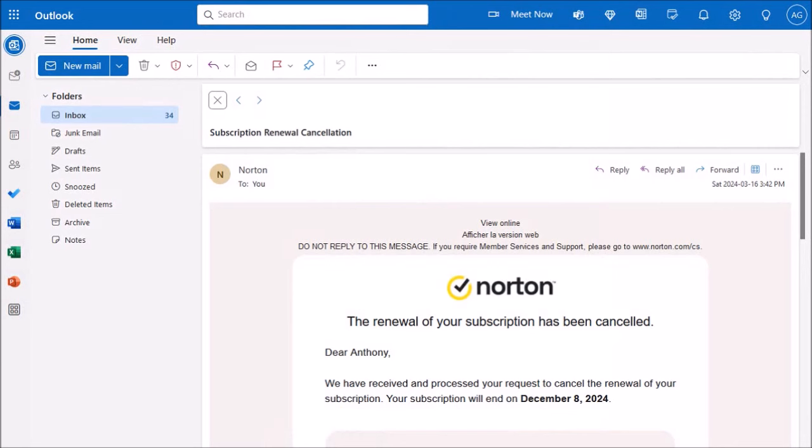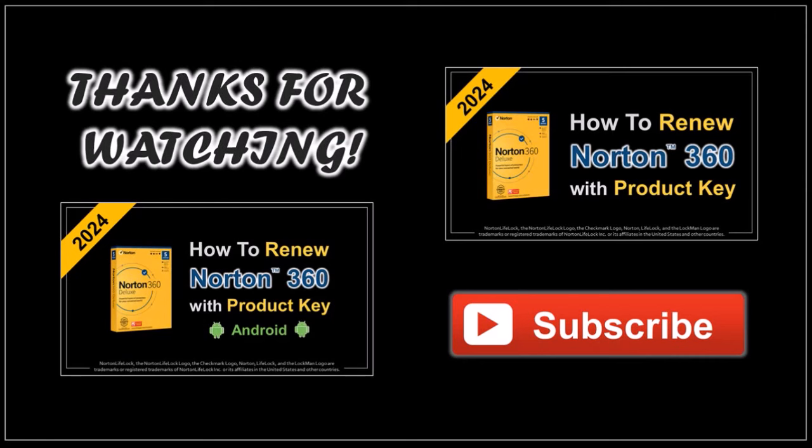Well, I hope you found this tutorial helpful. If you have any questions, please leave them in the comment section. Thanks for watching.